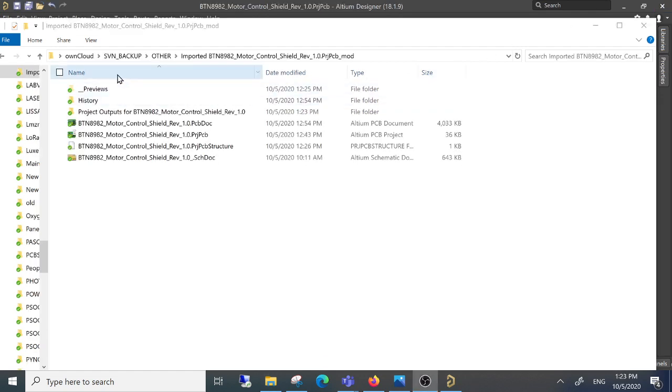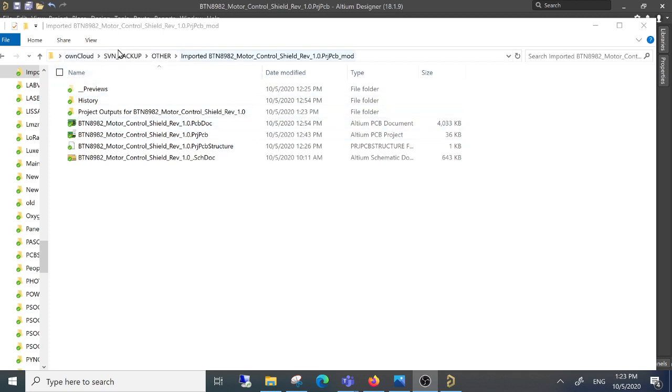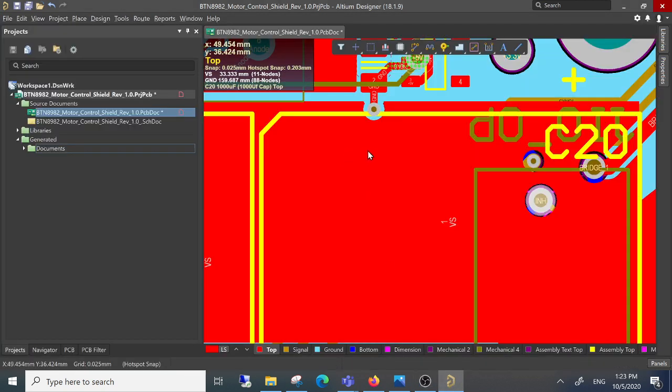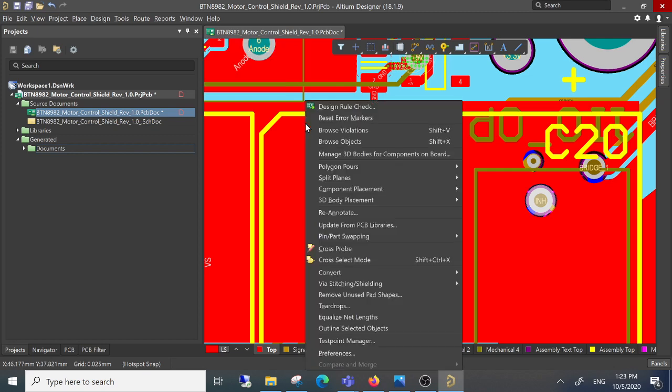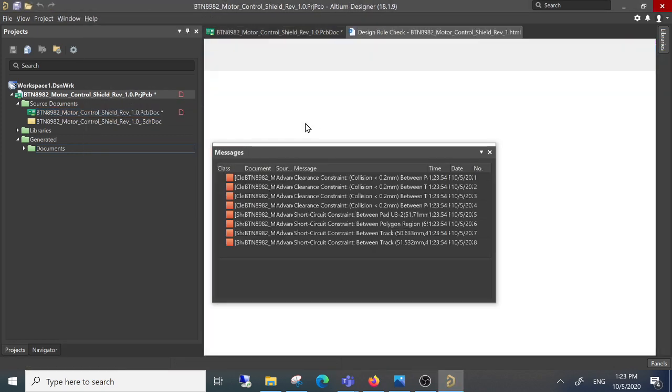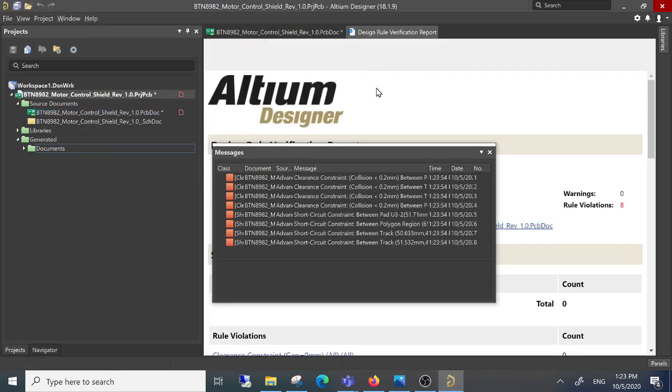Now I copied and pasted the project to this path here. As you can see, I run the report again and it works.